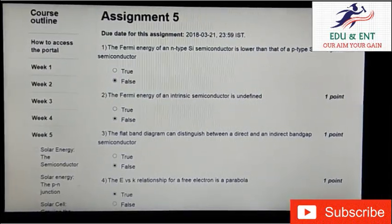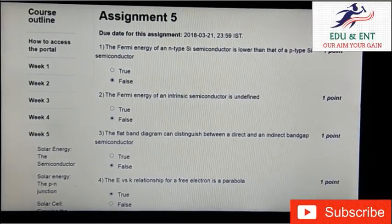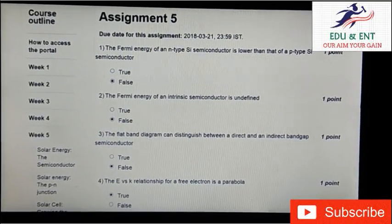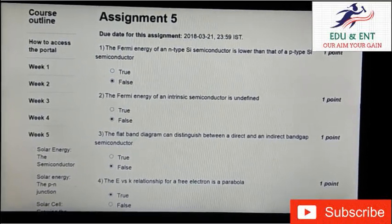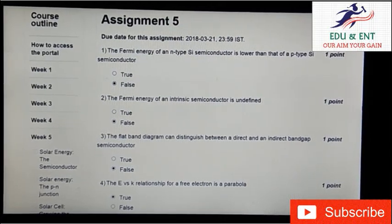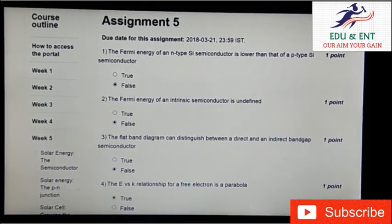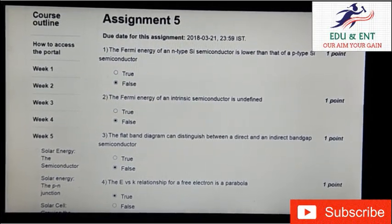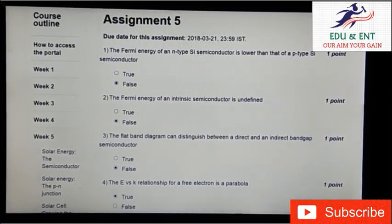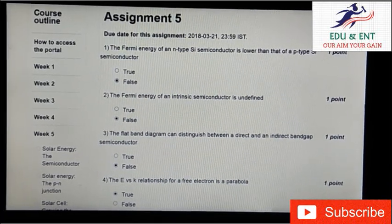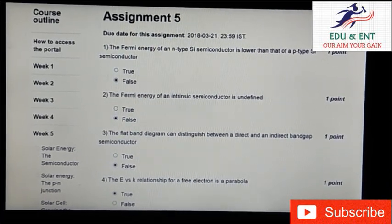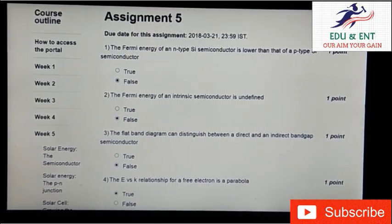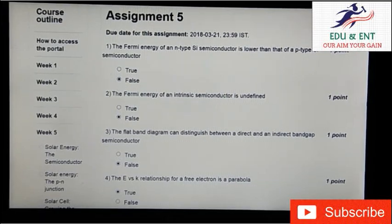Our first question is: a Fermi energy of an N-type semiconductor is lower than that of a P-type silicon semiconductor. It is false. Second question is: a Fermi energy of an intrinsic semiconductor is undefined. It is false — it can be defined.